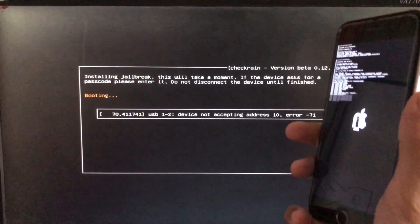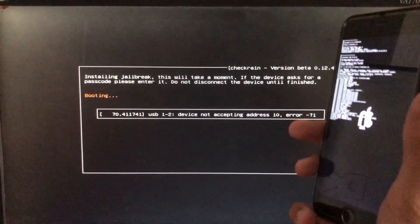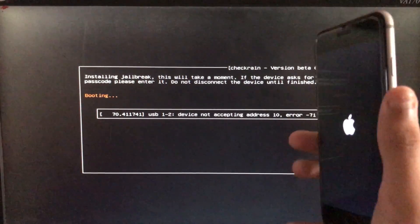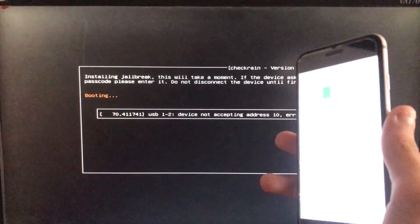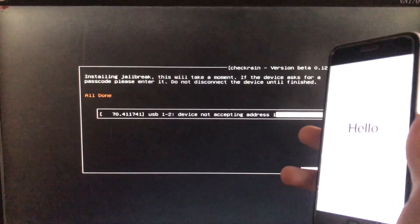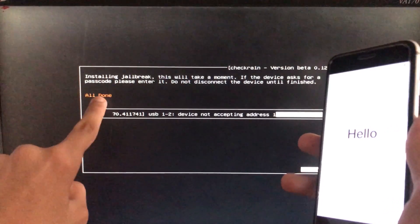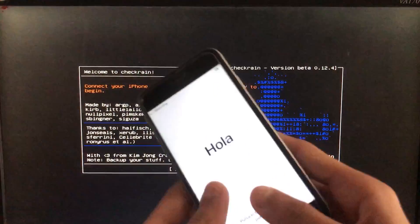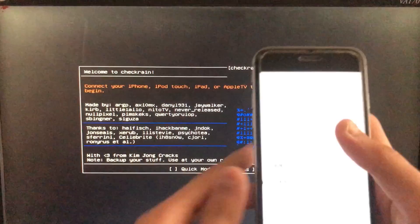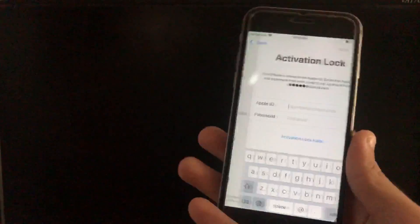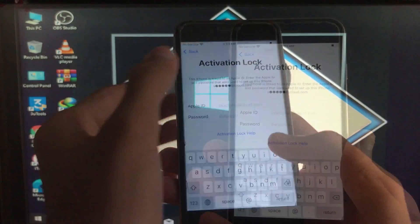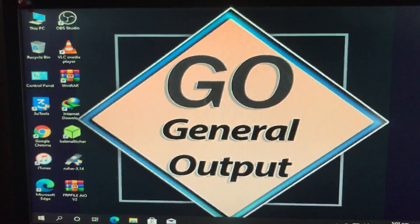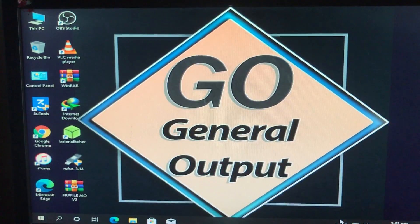Now it is booting — let's wait. It is all done. Now we will boot into Windows to run the new tool. I will show you my iPhone is on activation lock, as you can see. So we are in Windows.